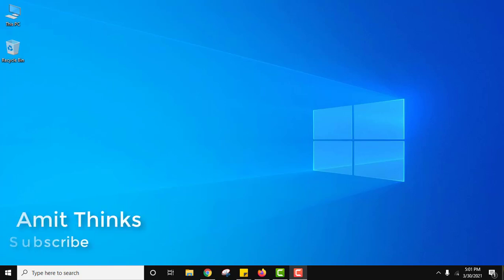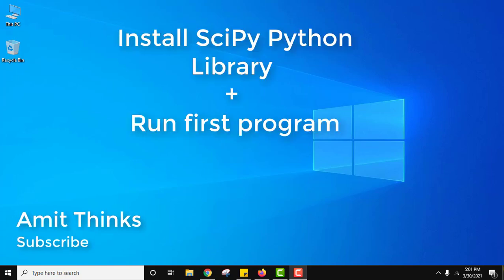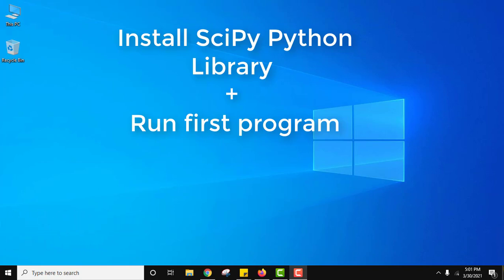Hello guys, welcome to AmitThinks. In this video we will see how we can install SciPy library on Windows 10 and how we can run our first program.